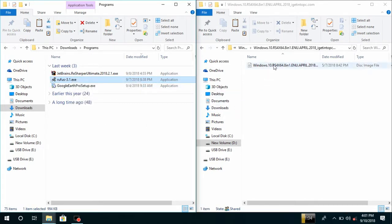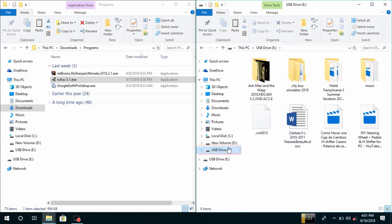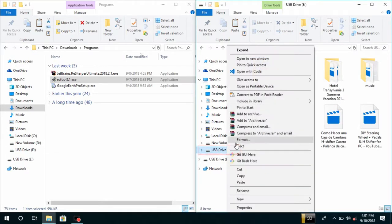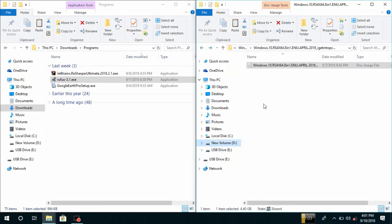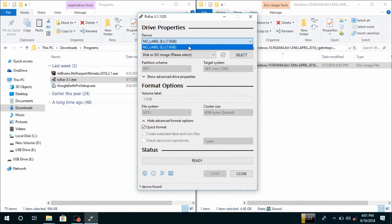I want to do the Windows ISO file. I want to use the flash disk — this is the flash disk. I navigate to format it. This is the file; you can copy or paste it. This is Rufus software. This is the flash disk — select it.